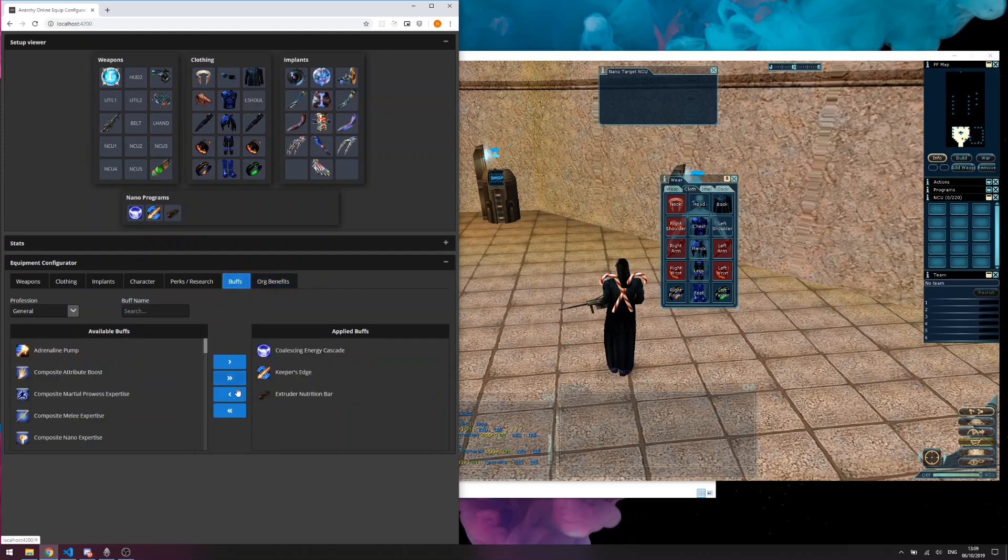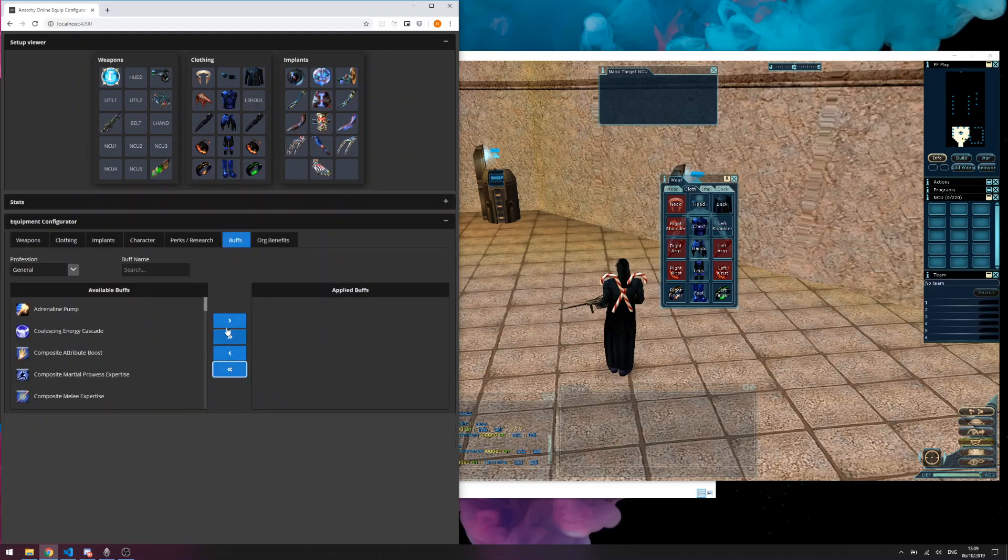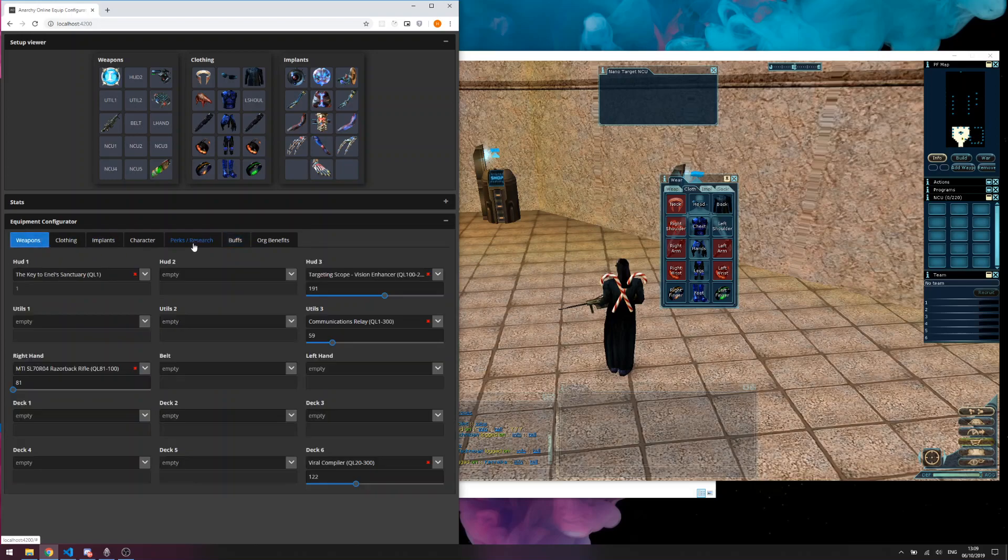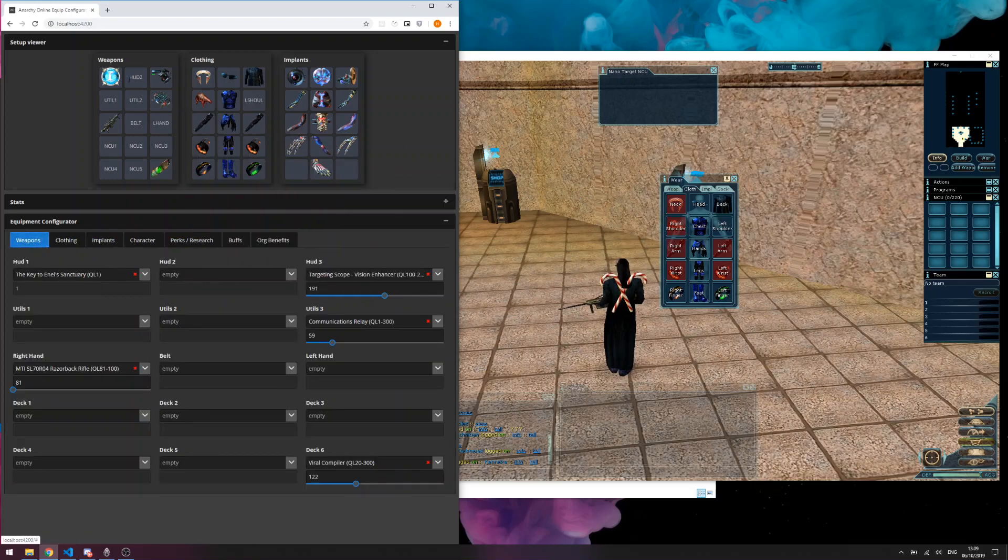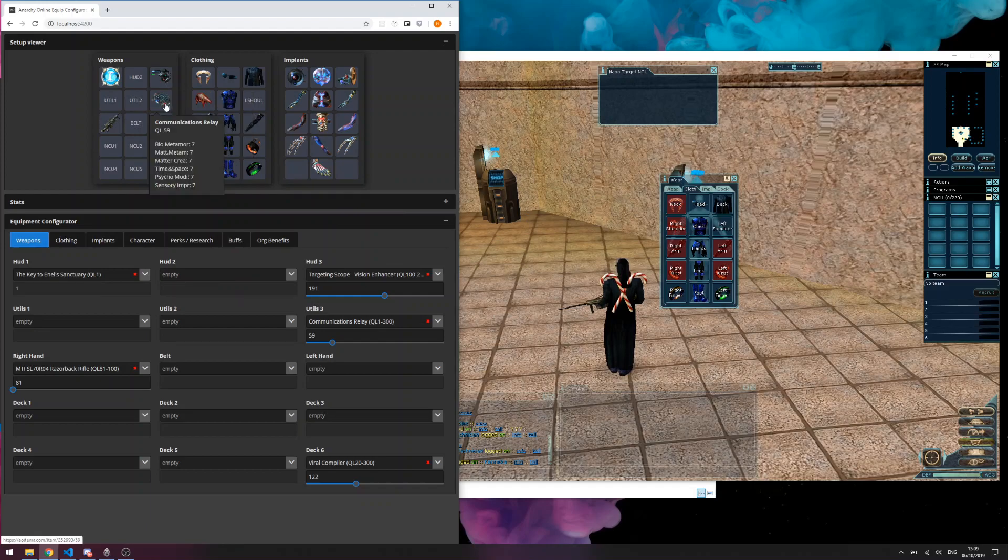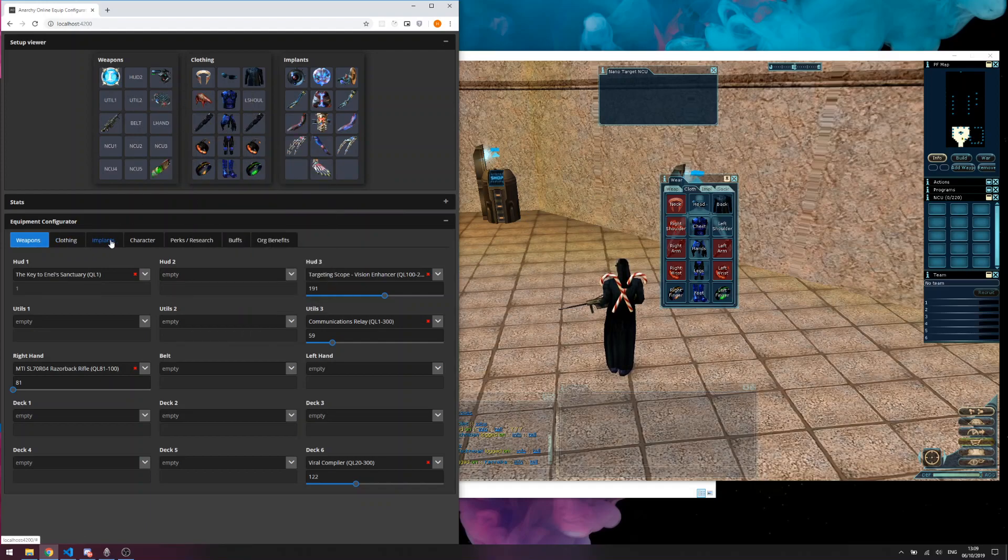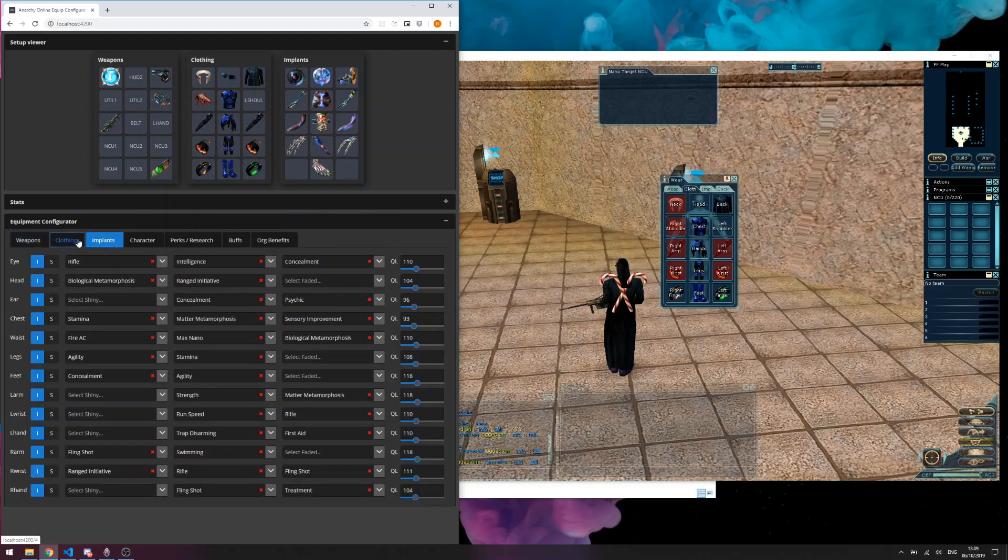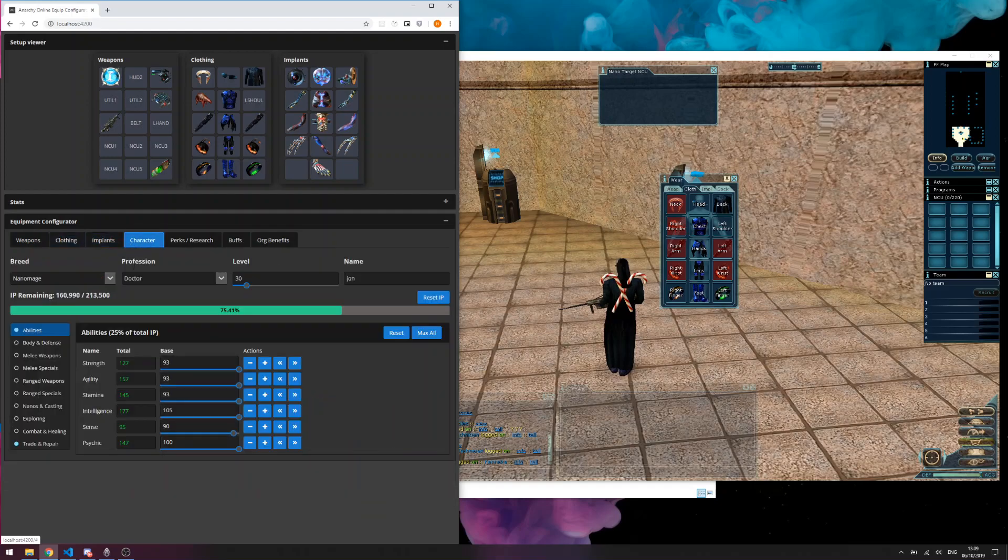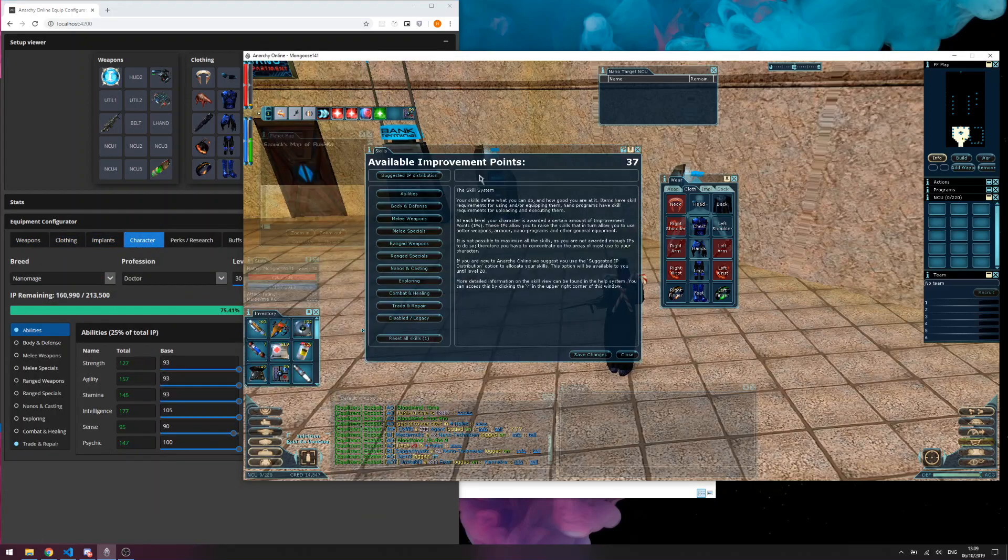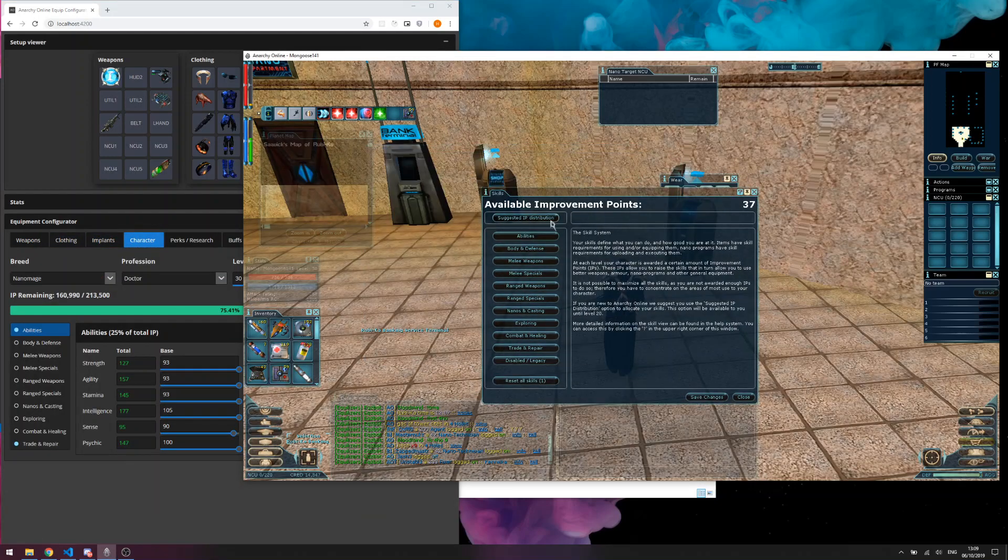Now in case you're wondering how accurate this is, I basically remade my character's exact setup in-game on the emulator and I think the results are pretty good because the skills shown here are exactly the same as I get in-game.